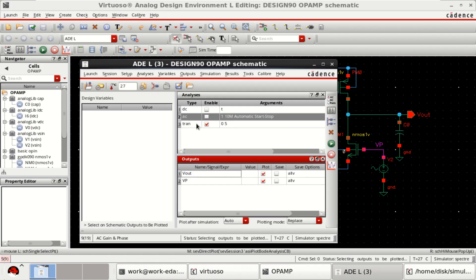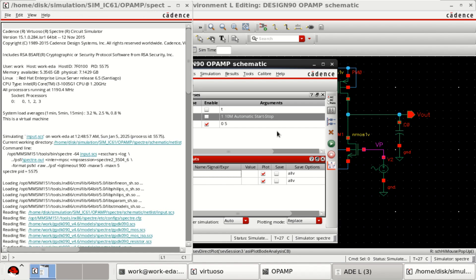I am performing only the transient analysis. Click on netlist and run.